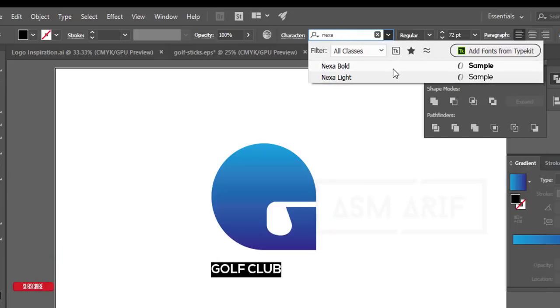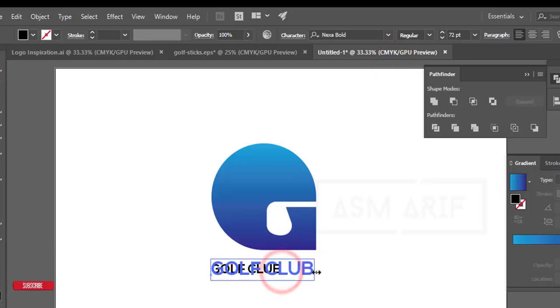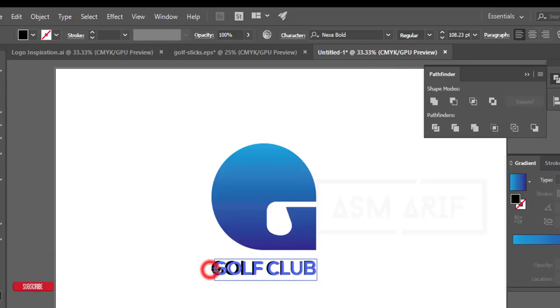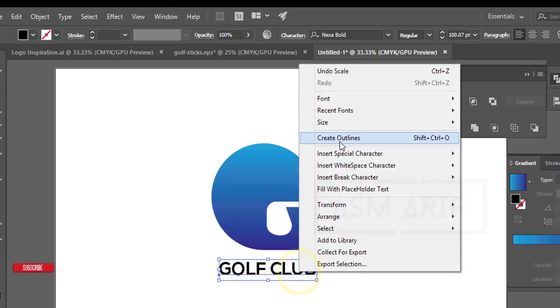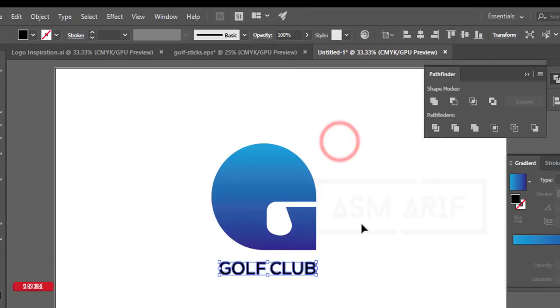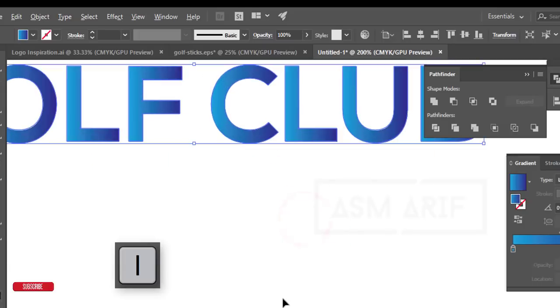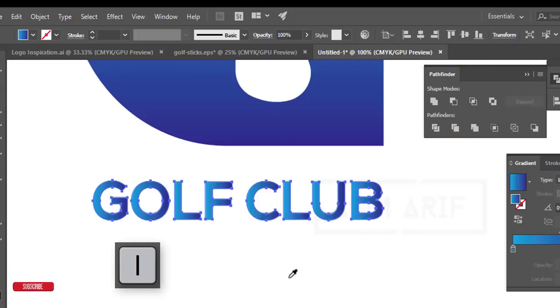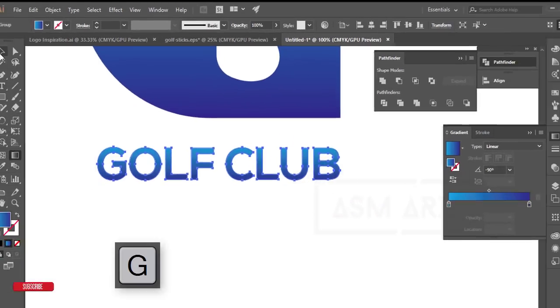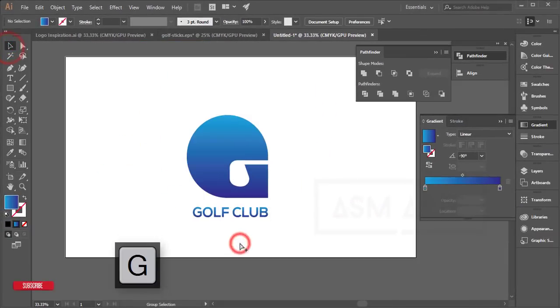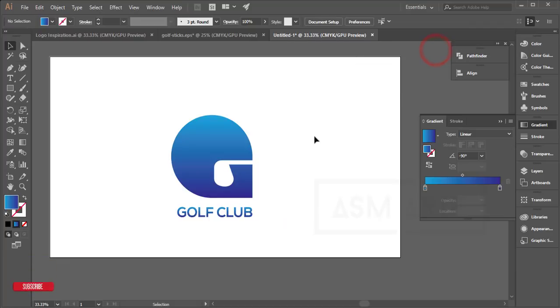That font looks good. I'll make it bigger and adjust the positioning. Right-click and Create Outlines. Press 'I' for the Eyedropper Tool to pick the color from the logo.